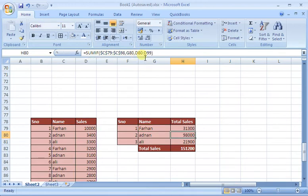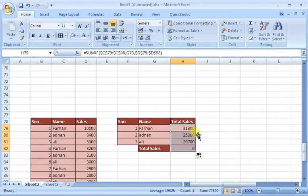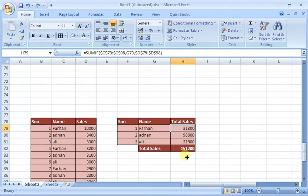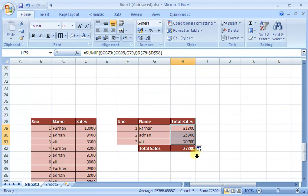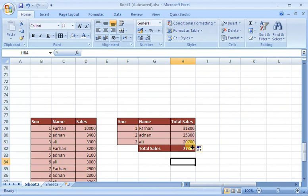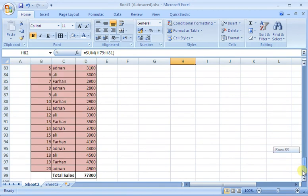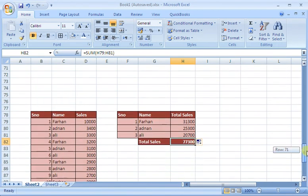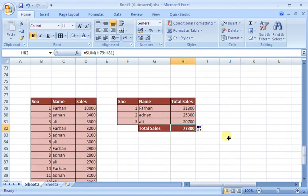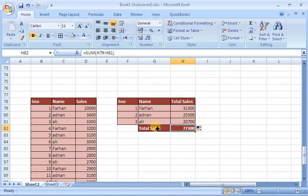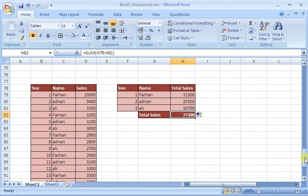Then I will enter and drag down. After this, I have the sum. I can see how much total sales the team has, which is 77,300. Now we can match our results: 31,300 for Farhan, 25,300 for one employee, and 20,700 for another.